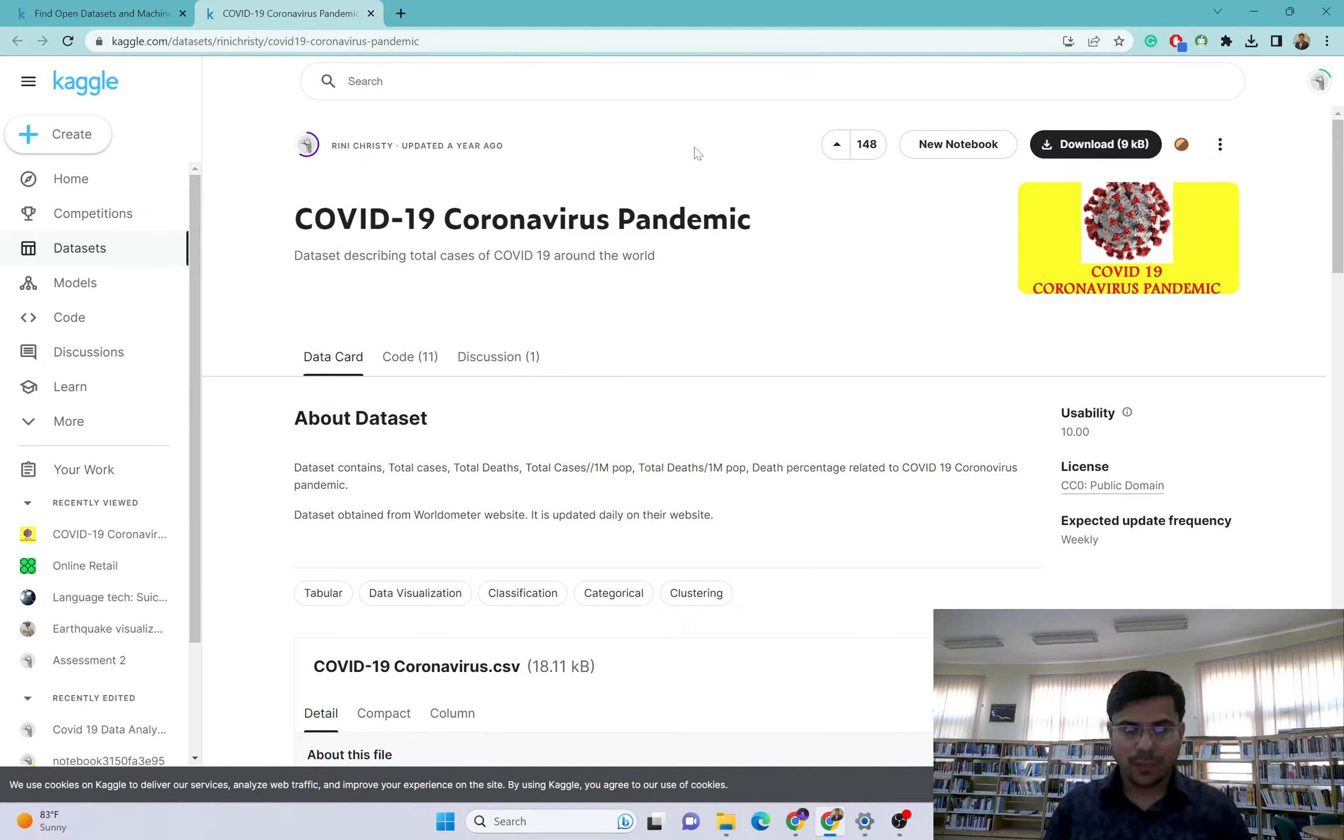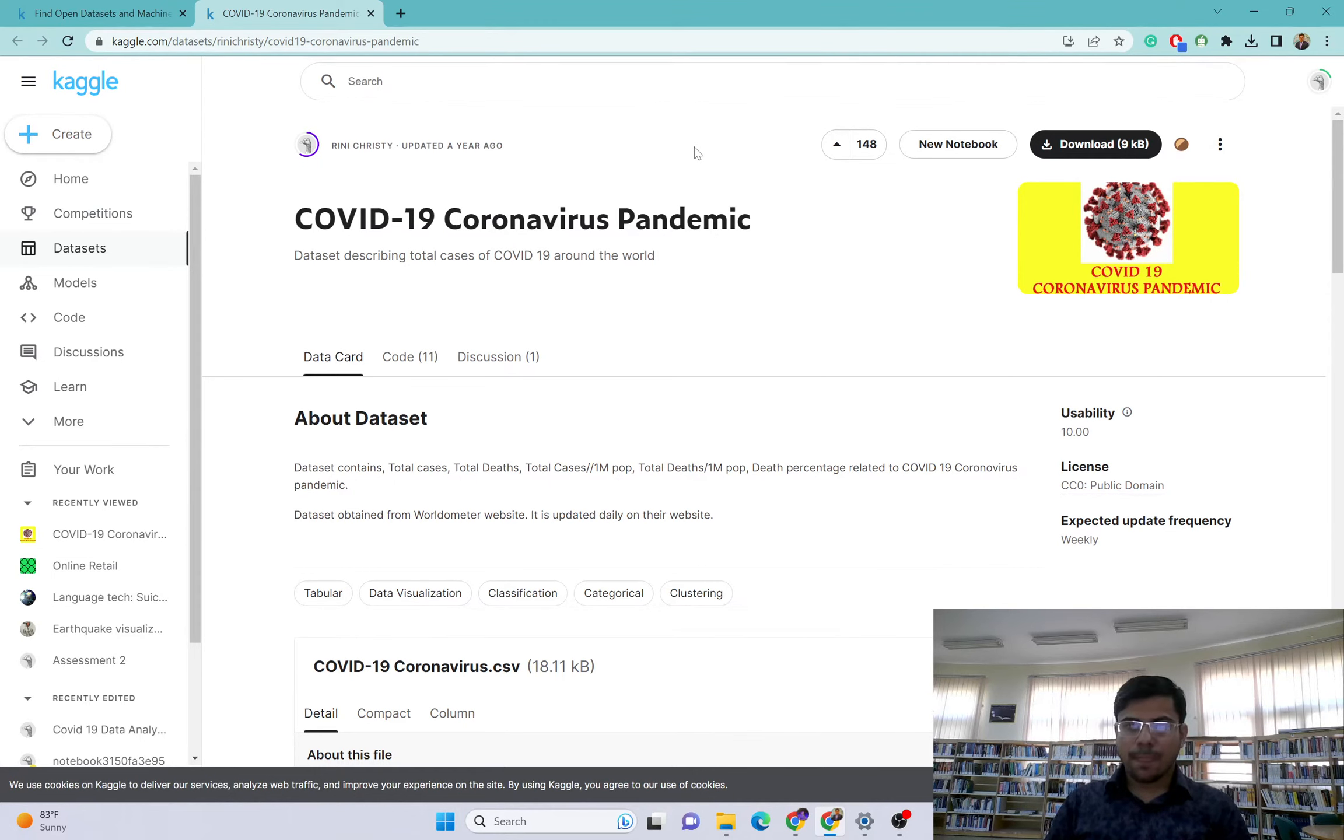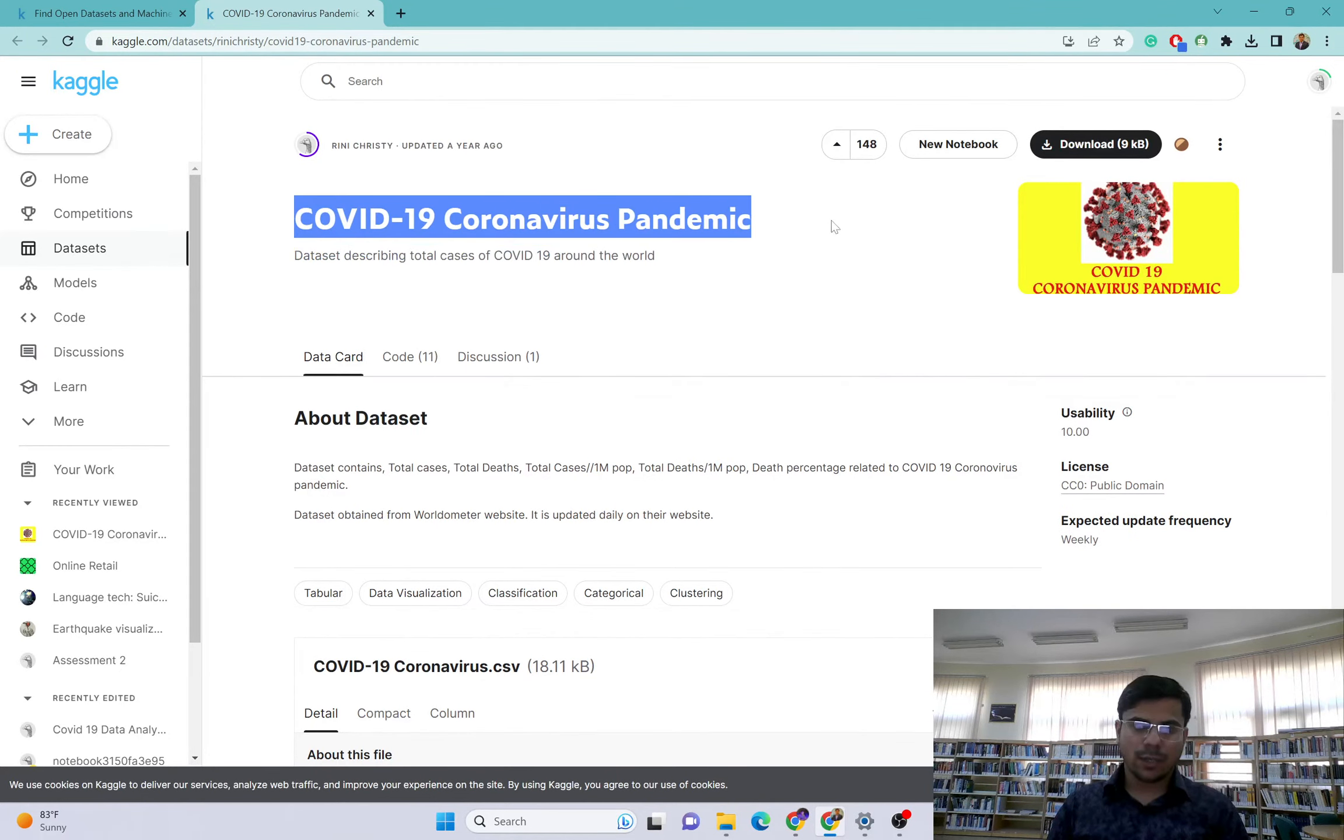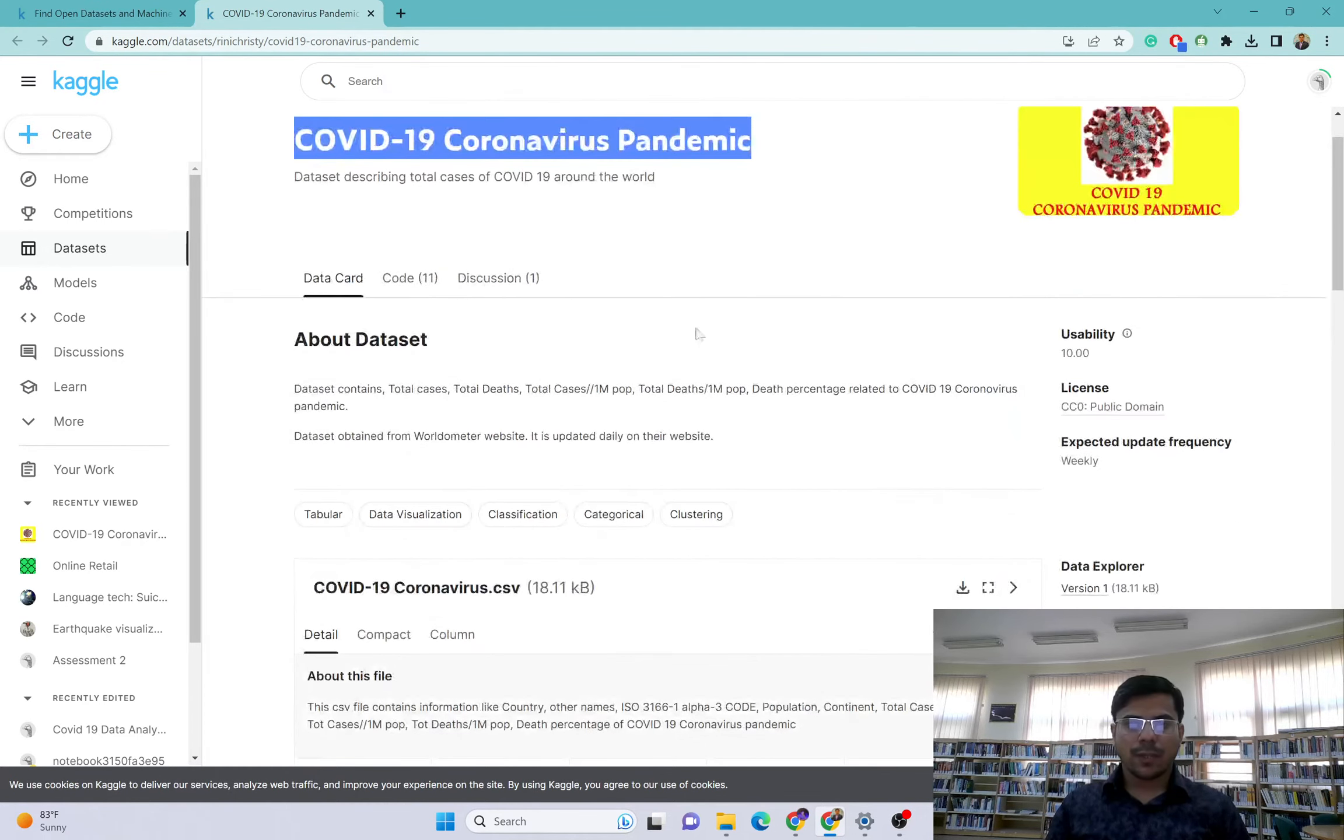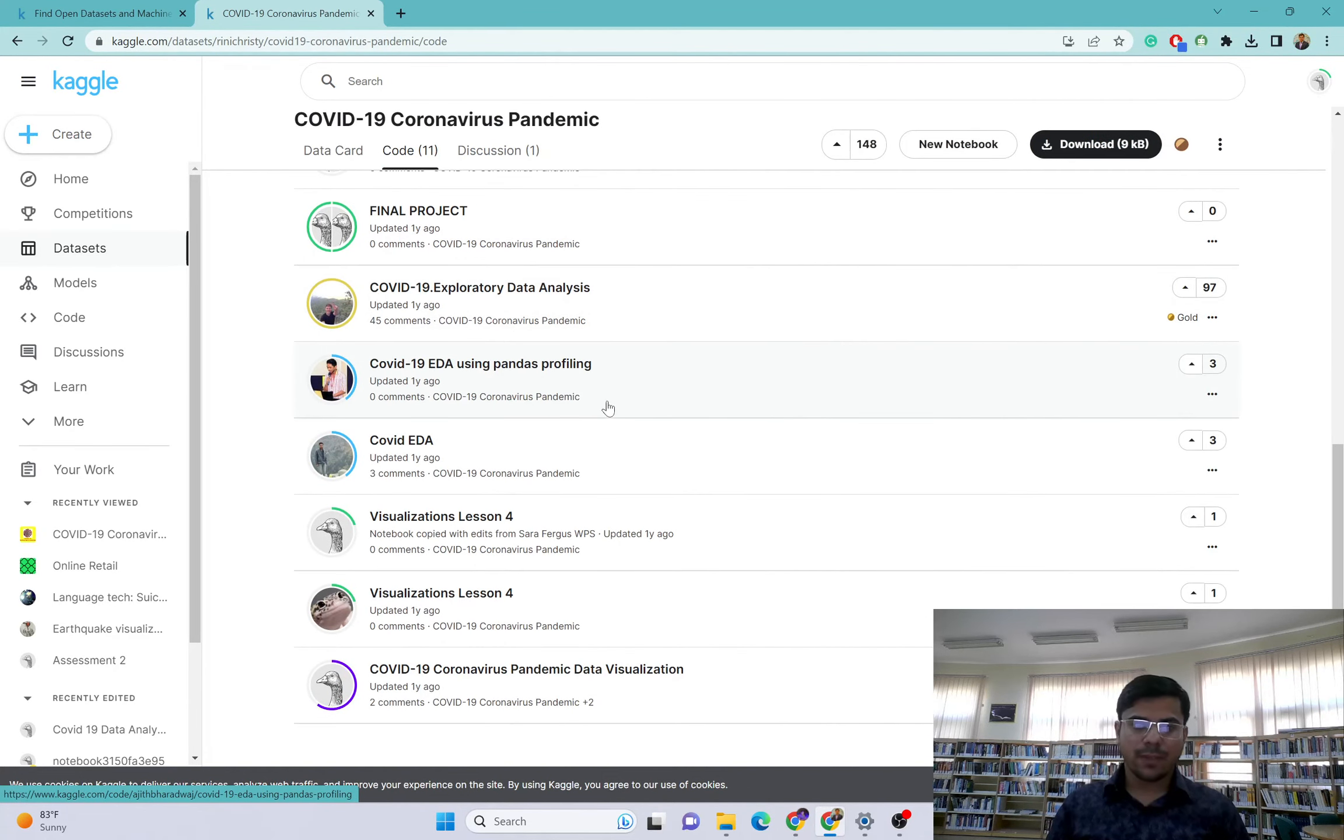You can even upload your own dataset. Today I will give you a tutorial on how you can work on existing datasets. I will just choose this dataset here - COVID-19 Coronavirus Pandemic. This dataset is uploaded here and you can see 11 people have worked on this project.